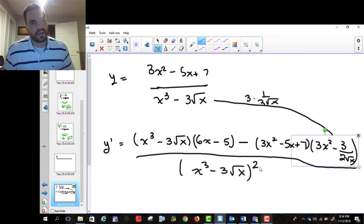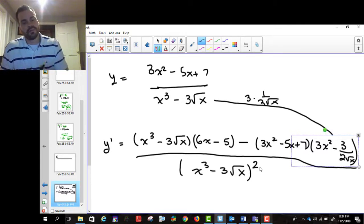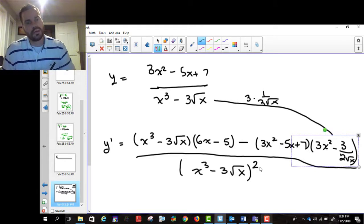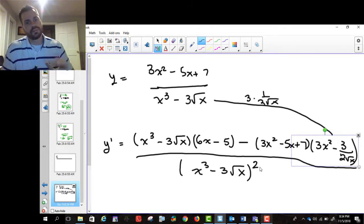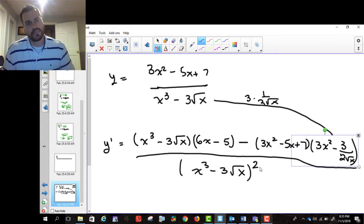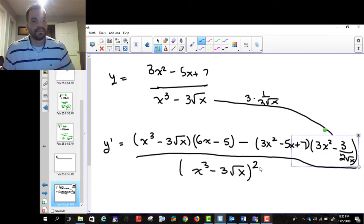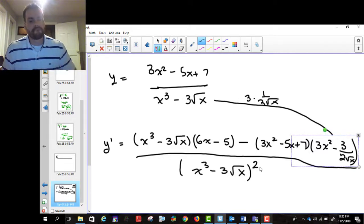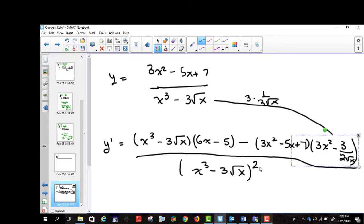In this video I'm just trying to hit home that main concept of the quotient rule. We'll do more practice from the textbook, but that's the quotient rule. Have a pleasant evening.